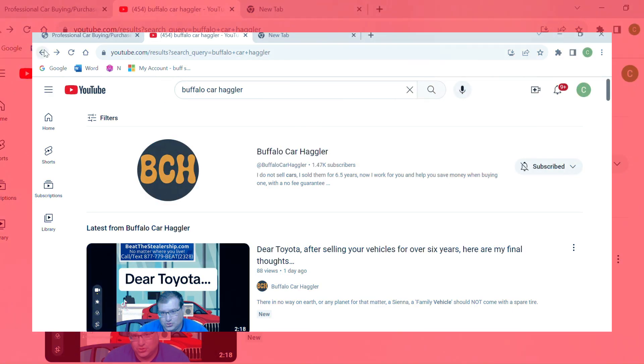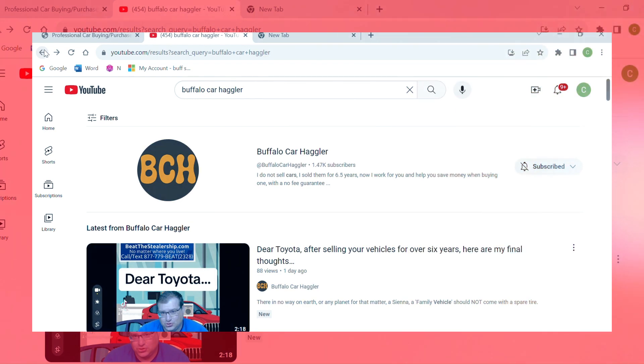Hey guys, this is not my typical video, but I got my new car today and Buffalo Car Haggler actually helped me.